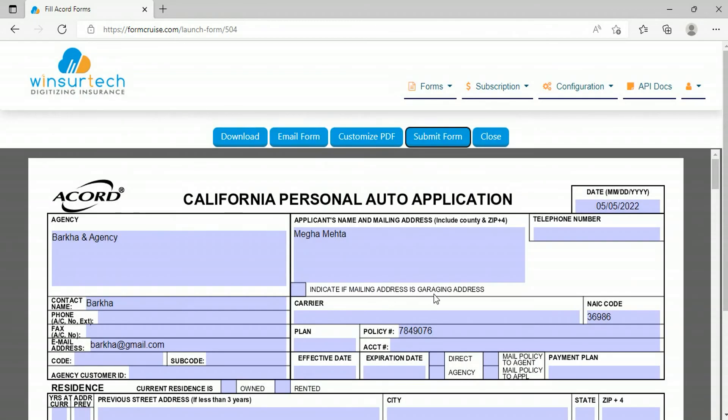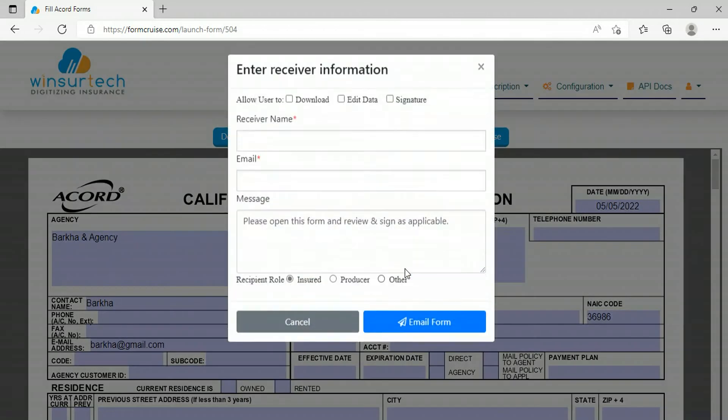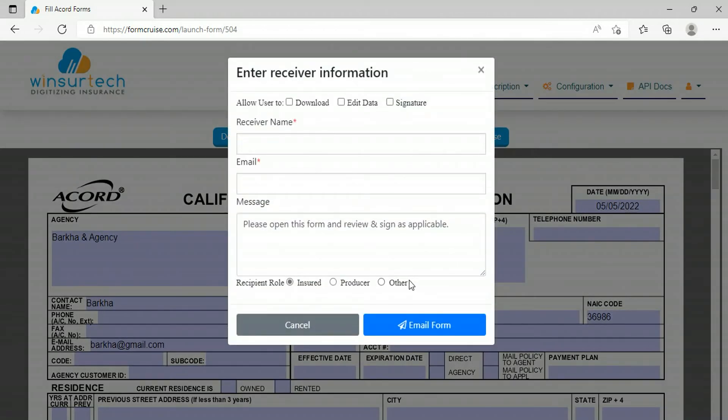After filling the data in the form, you can send the form to your customer. Before emailing the form, you can grant permissions to your recipient such as downloading the form, edit data, and e-signature. Based on permissions granted here, the recipient will see the form in the same state.